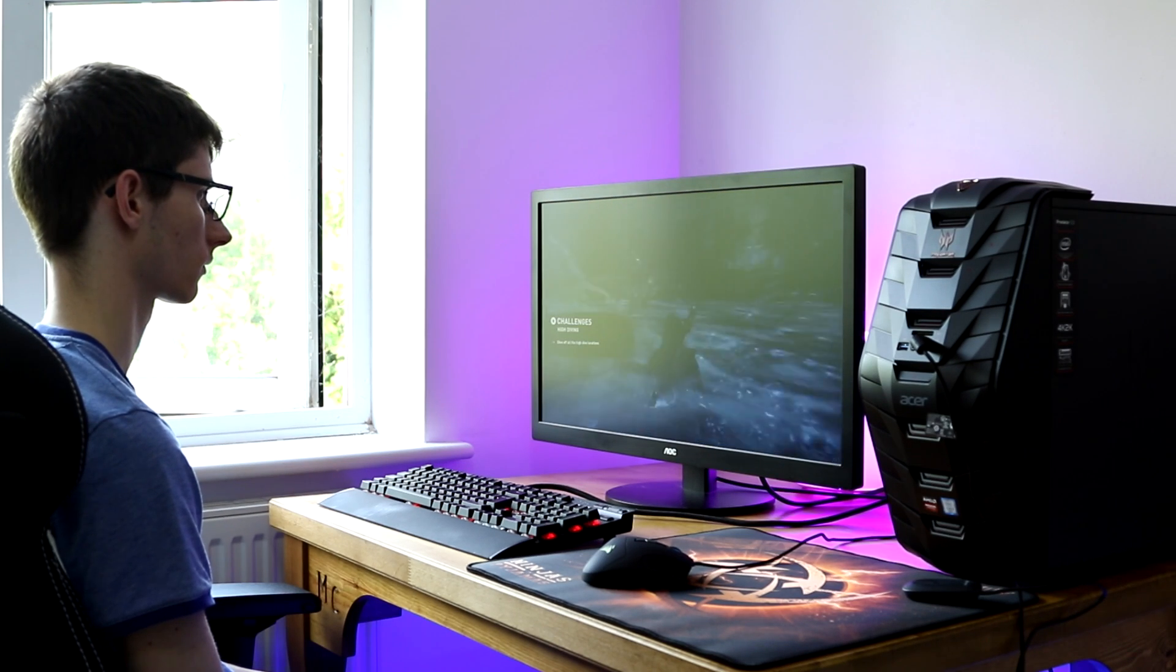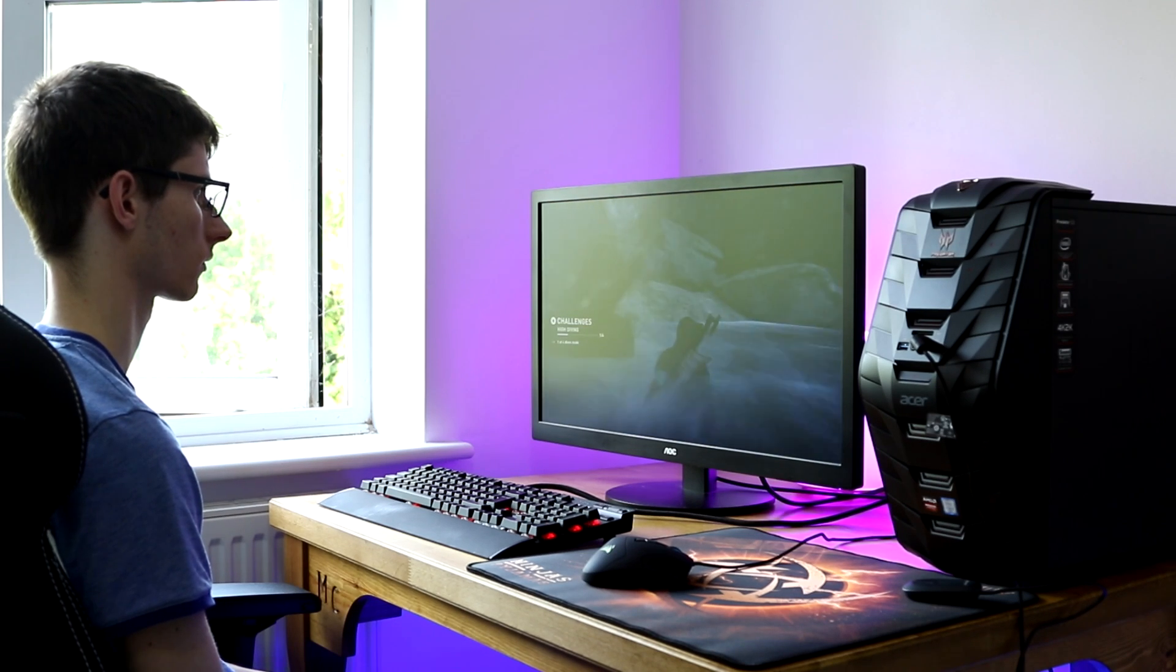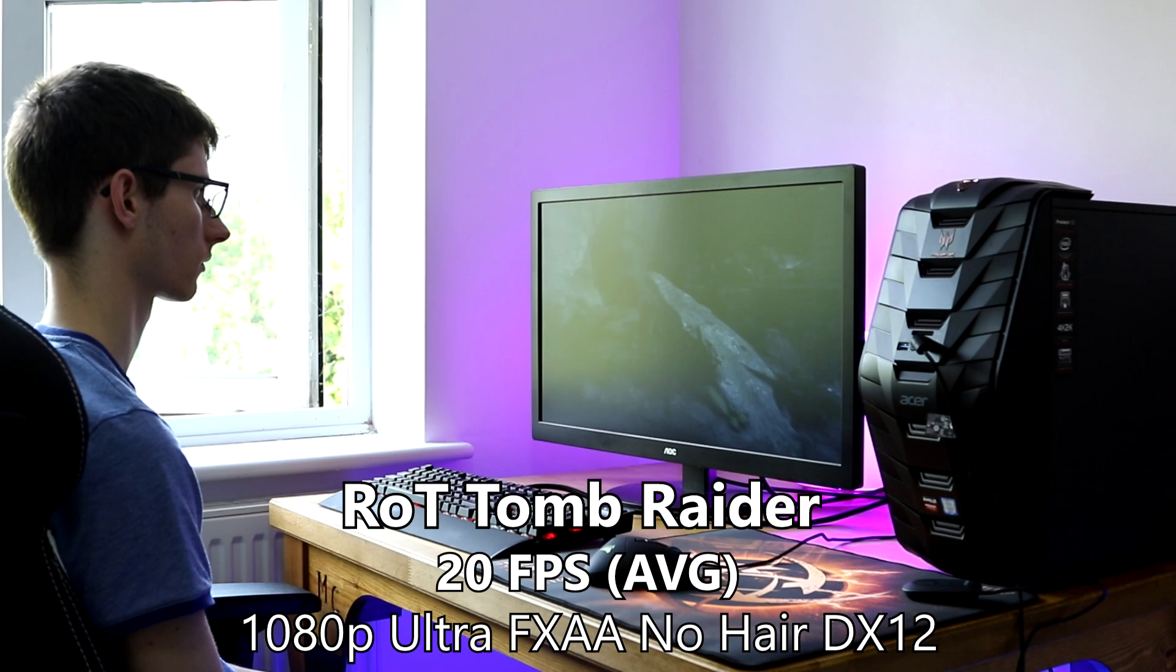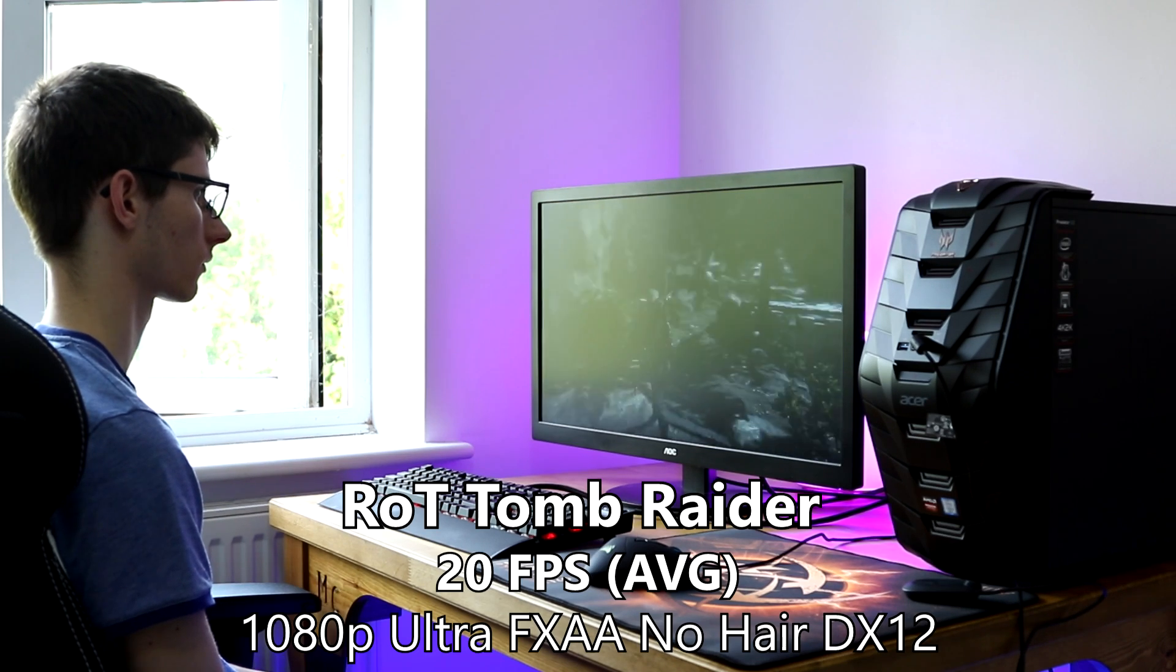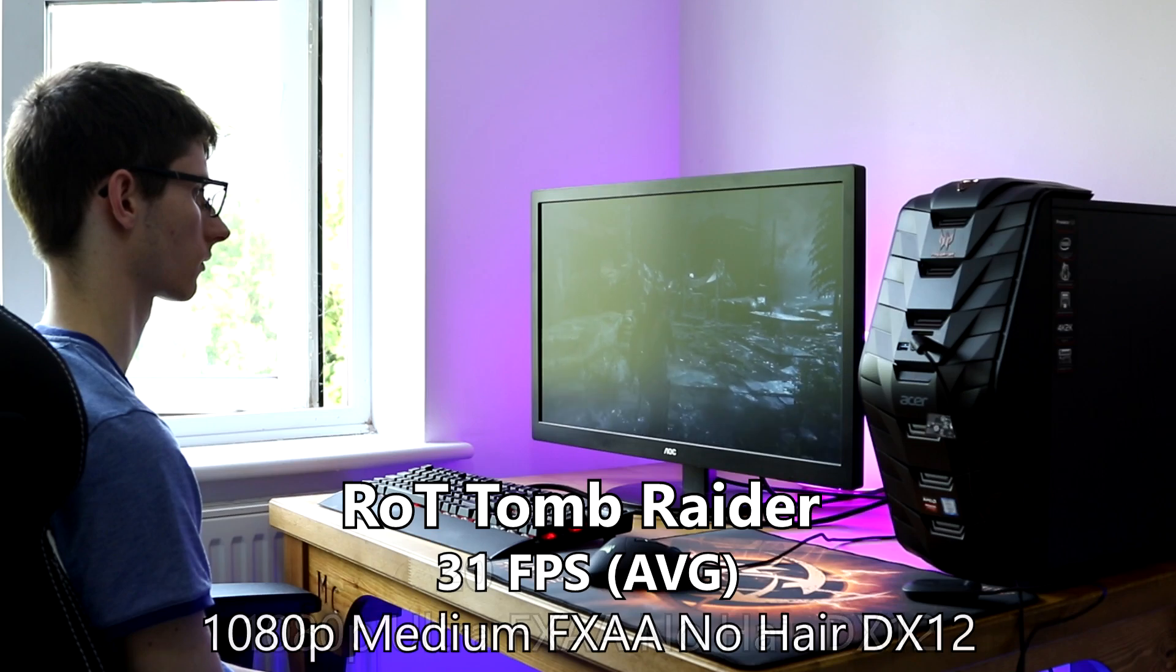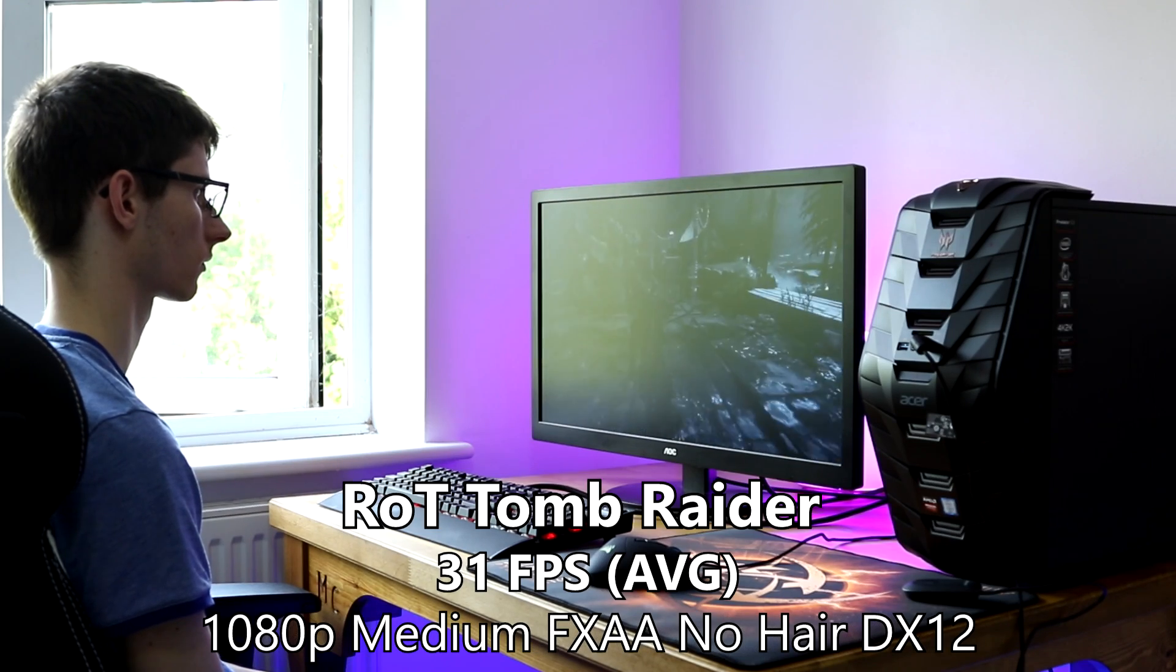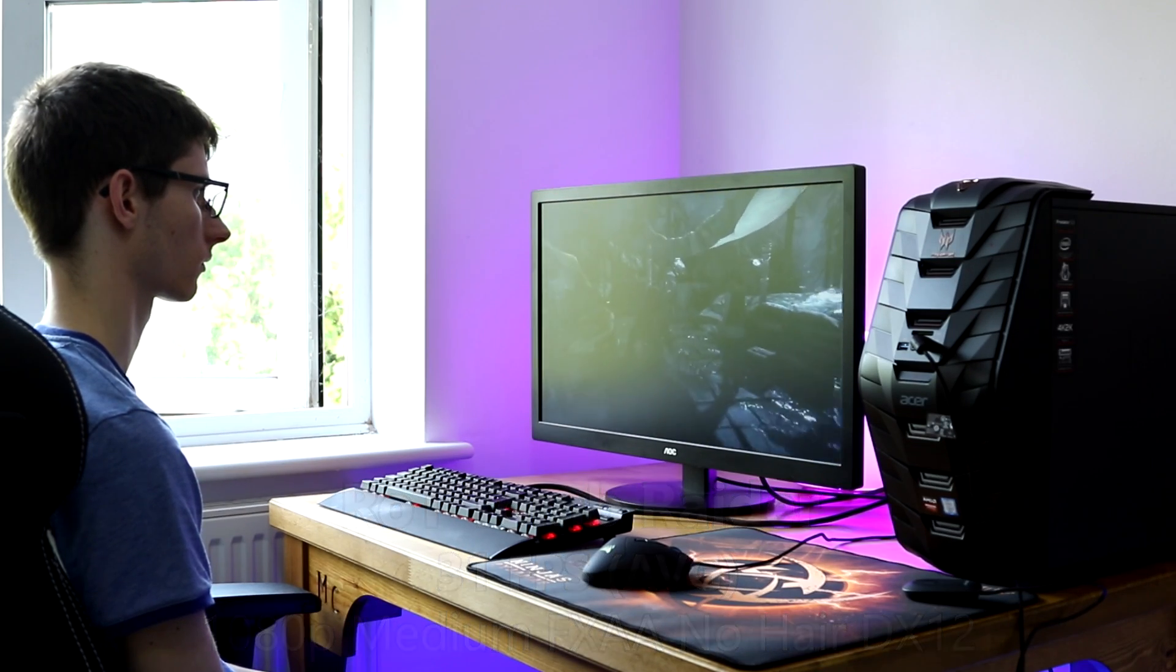And this, running at the highest settings I could enable with none of that fancy hair, and just FXAA, again at DirectX 12, we got an average of 20 frames a second at 1080p. And then more realistic settings, so the medium preset, we got 31 frames a second, again with FXAA.